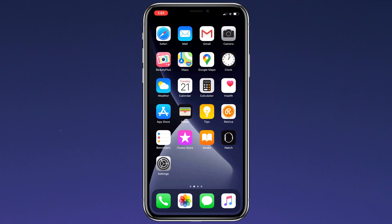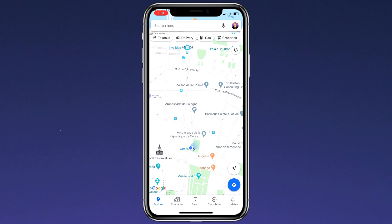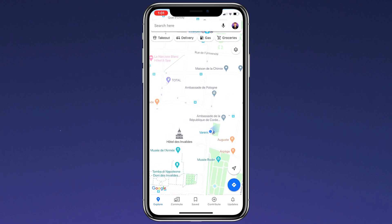Hey guys, Fahad Zaman here. In this video, I am going to show you how to set fake GPS location on your phone.